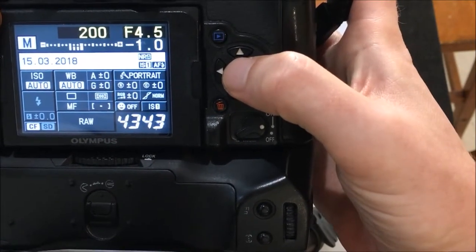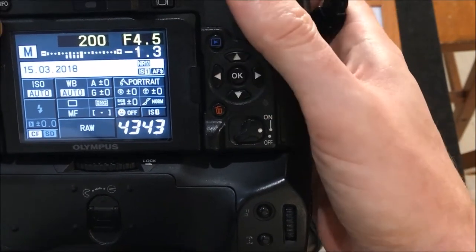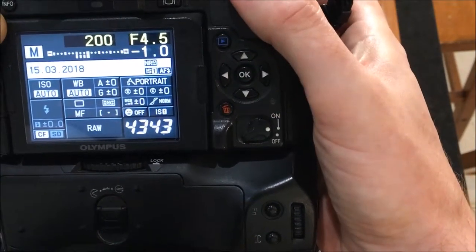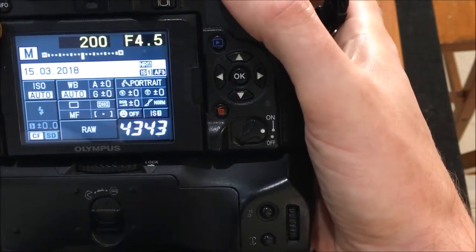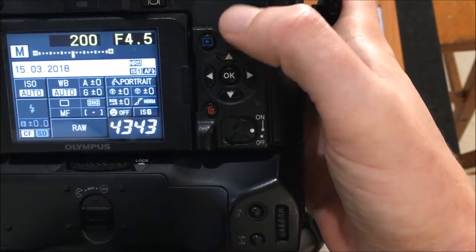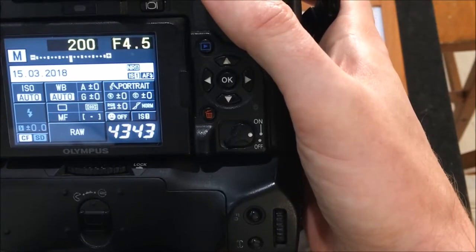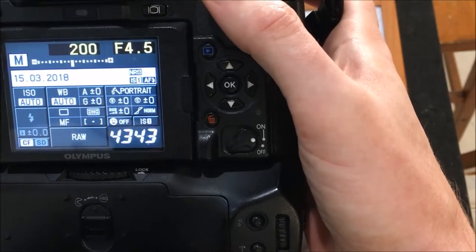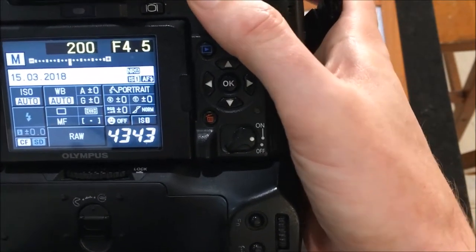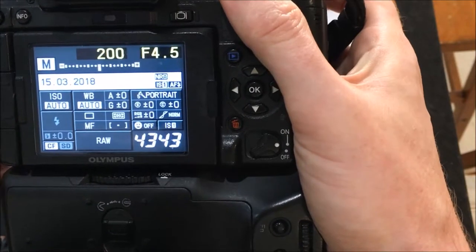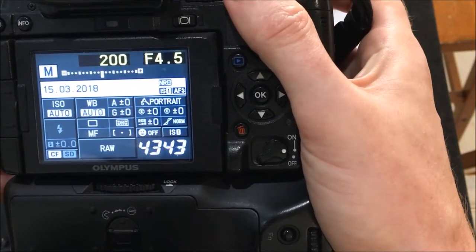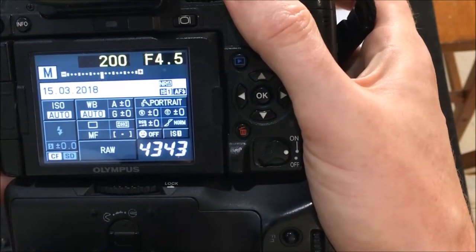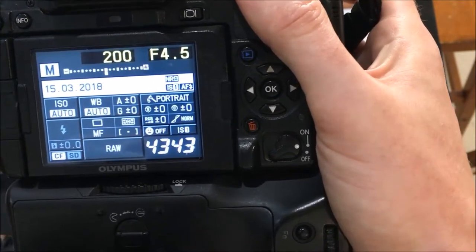We're going to be using a flash for this, so make sure your flash is activated, and I'd like you to set your aperture to f4.5 and your shutter speed to one two hundredth of a second. We'll go over to the sink now and get the shot set up.